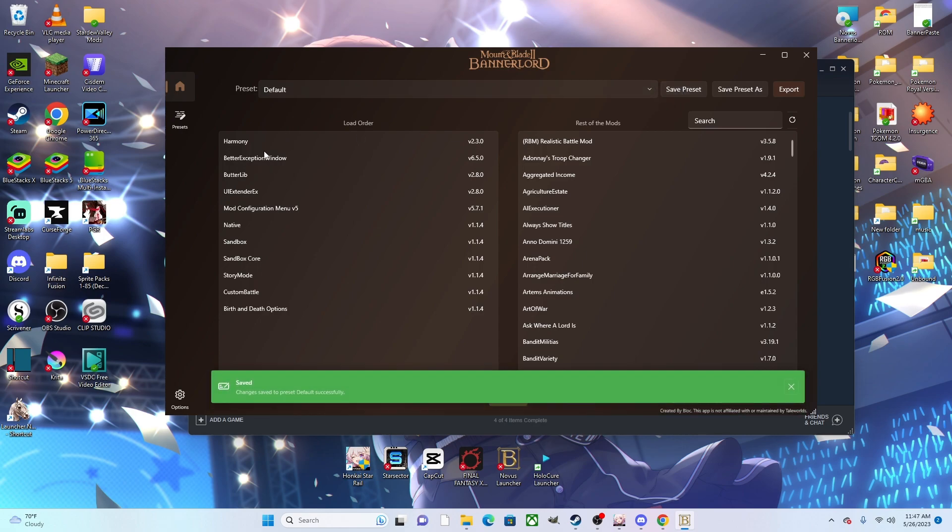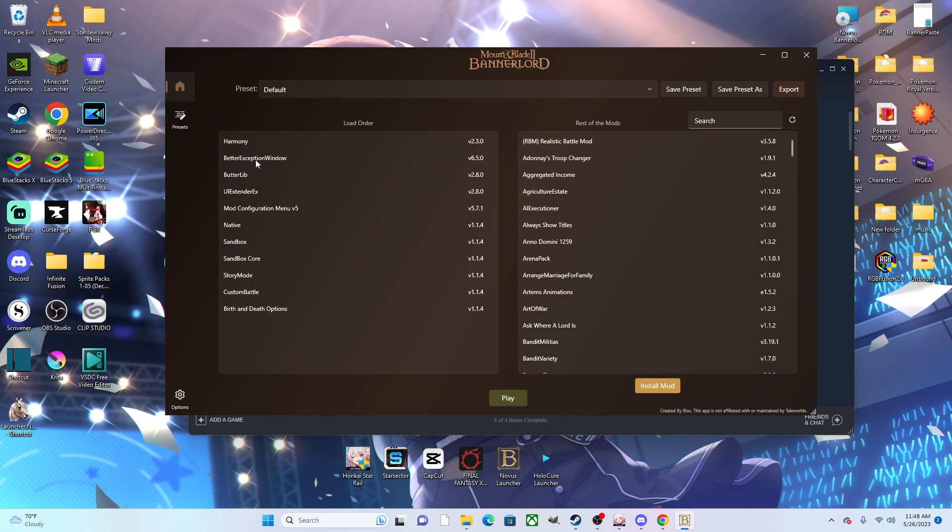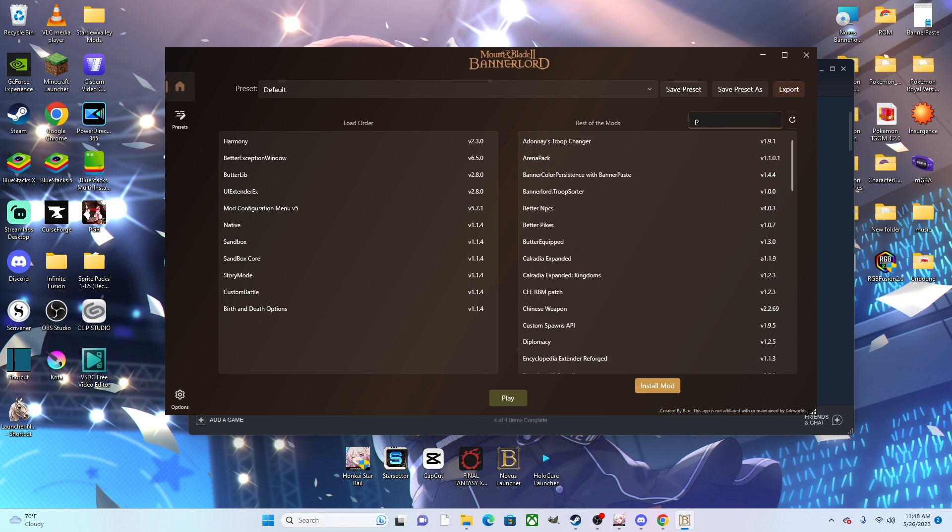Almost every single mod is going to require Harmony, ButterLib, UI Extender, and Mod Configuration Menu. Then I do have Better Exception Window in here as well, as if any issues arise, most modders are going to require you to have the files generated by the Better Exception Window to find the problem. You can find these mods both on Steam and through the Nexus. All of your Steam mods will show up here as well, so we did download the Project Korea item list from Steam, and here's Project Korea.